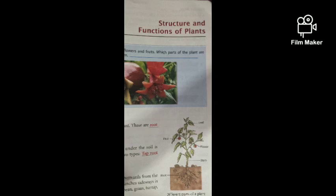So, you can see the flowers — the attractive part of the plant — are being shown here. Let's start the chapter. Parts of a plant: there are two main parts of a plant. These are root and shoot.